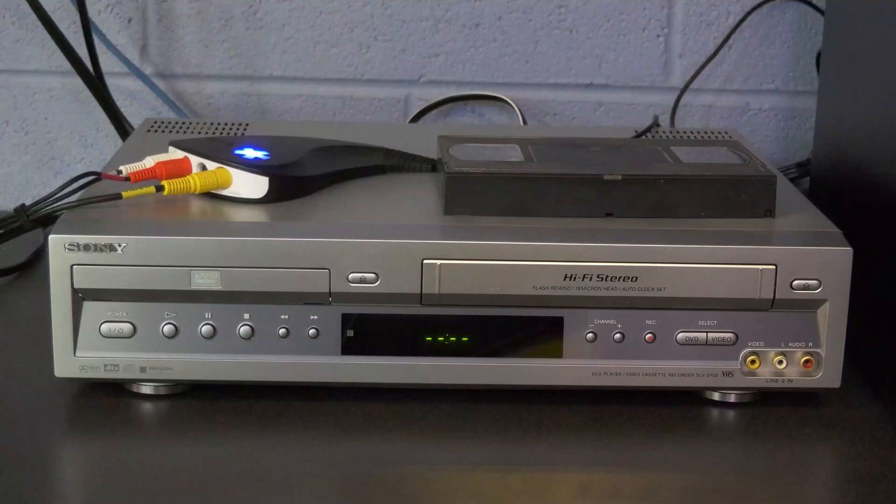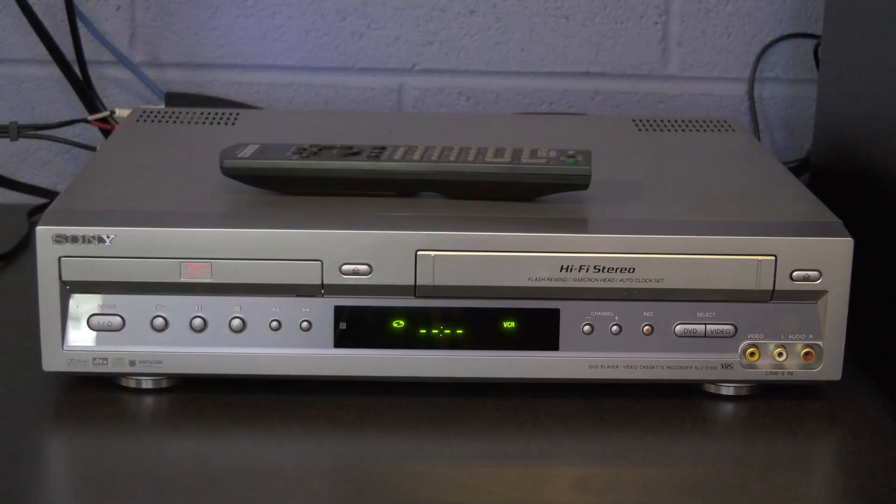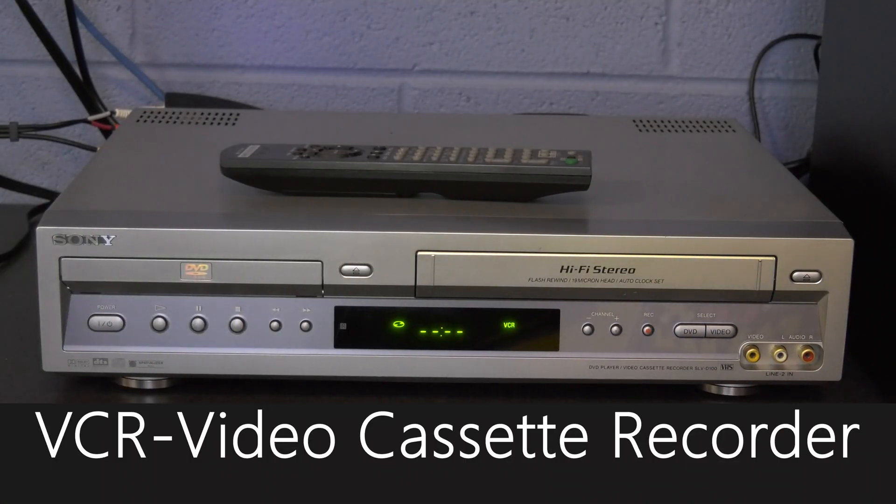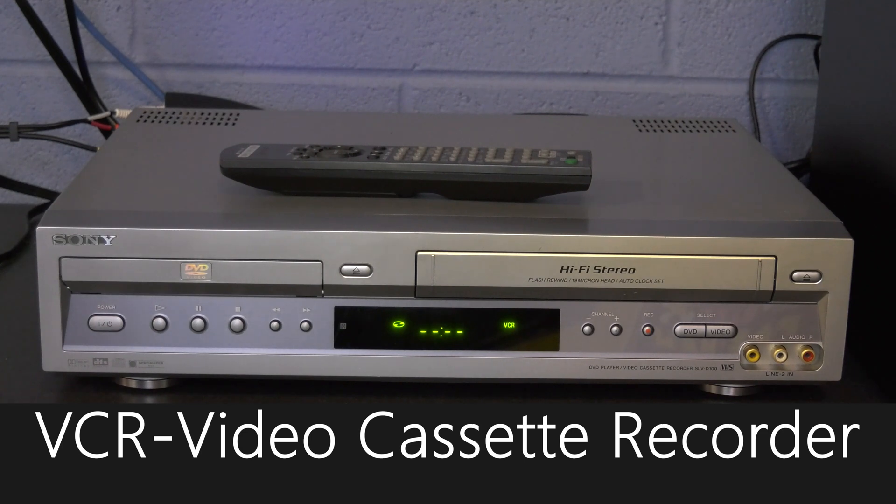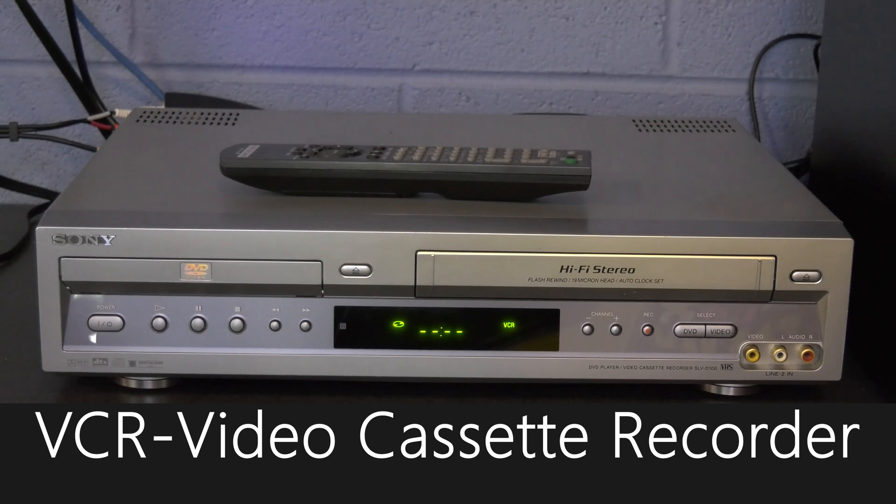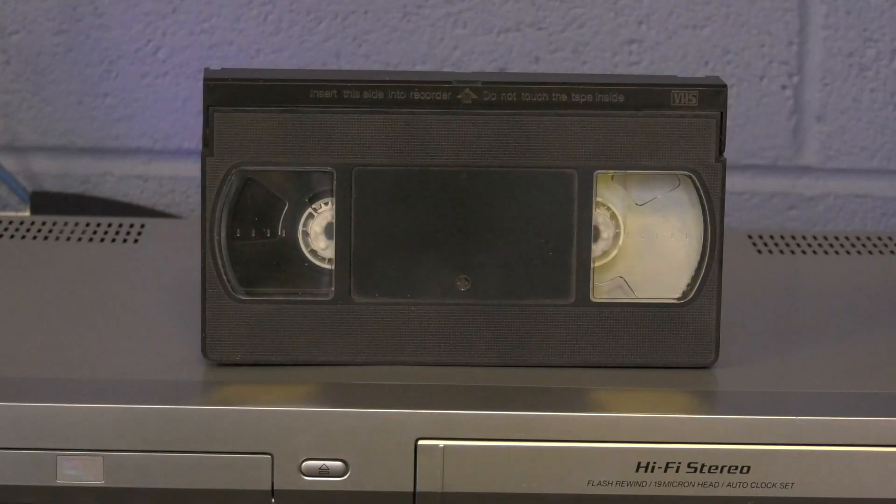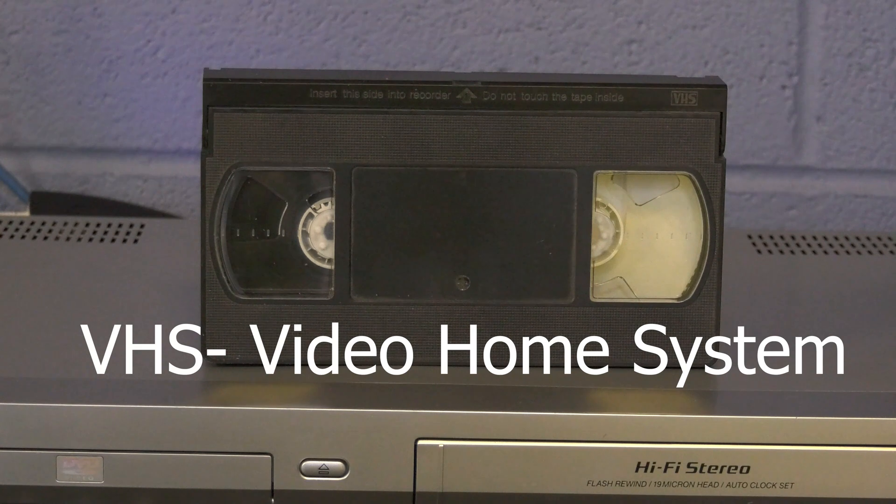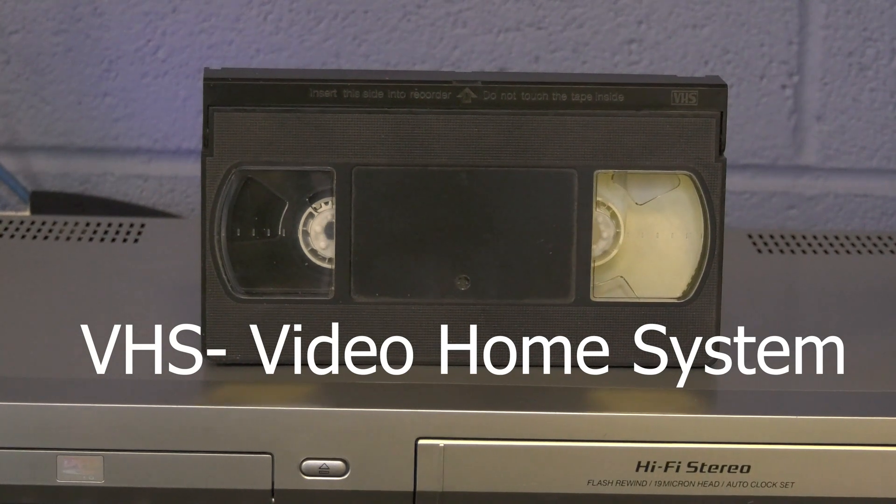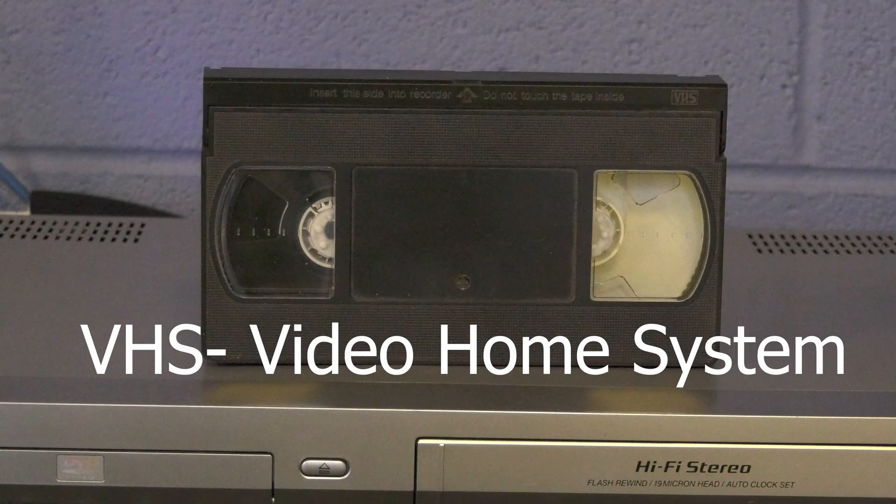Before we get started, I'm going to introduce you to some terms that you will hear in this video. VCR stands for Video Cassette Recorder. VCRs can play and record VHS tapes and some come as a VCR DVD combination device. VHS stands for Video Home System and this is used as a slang term for video cassette tapes.